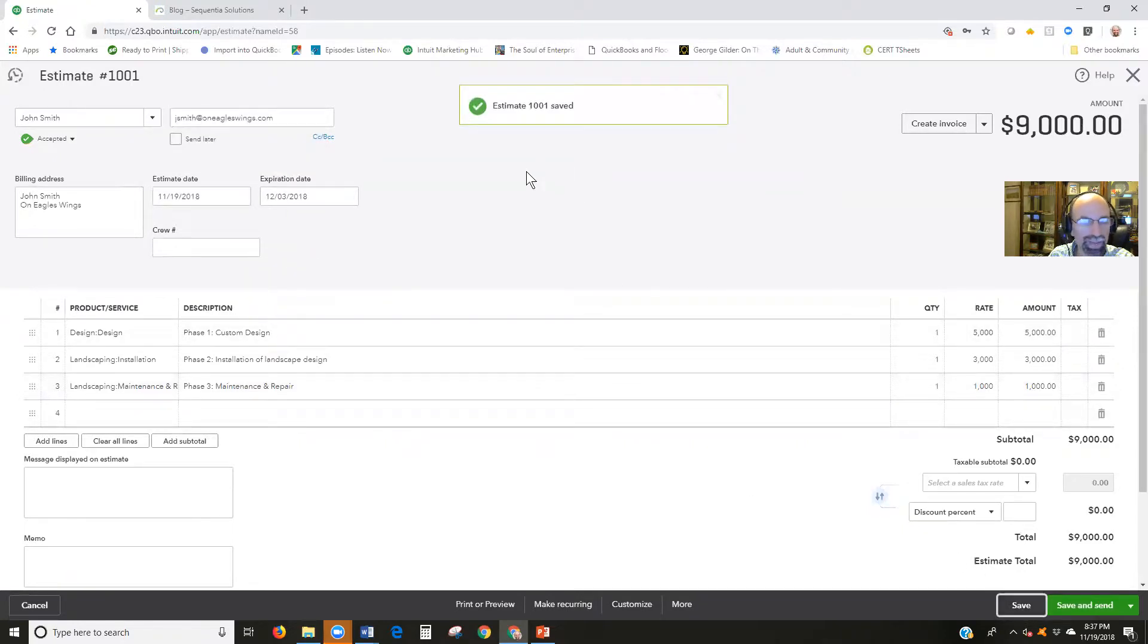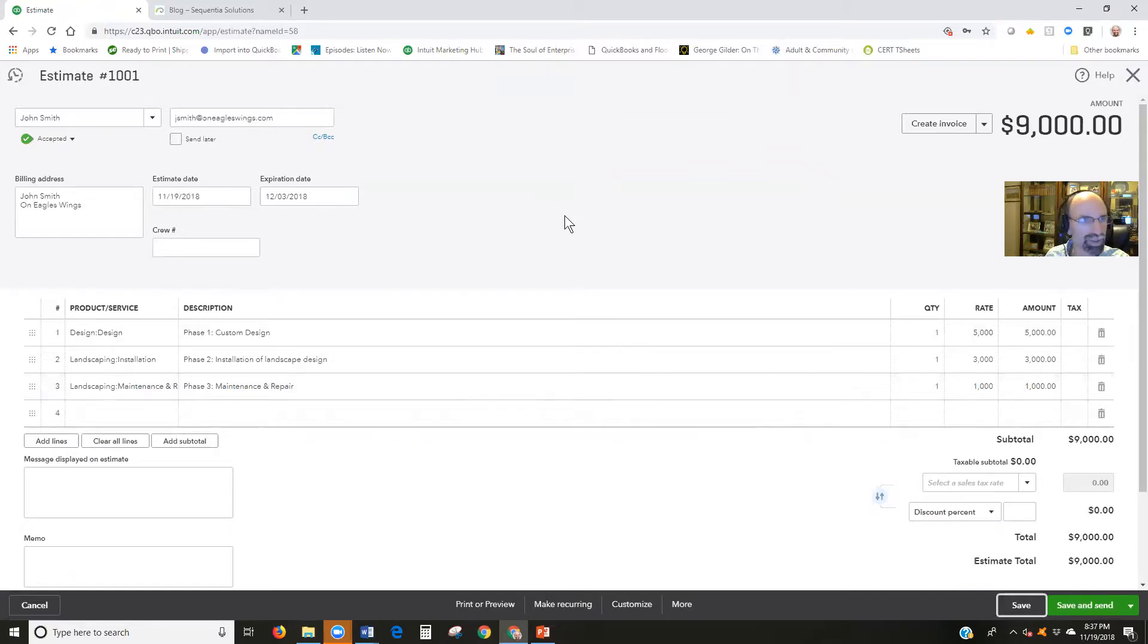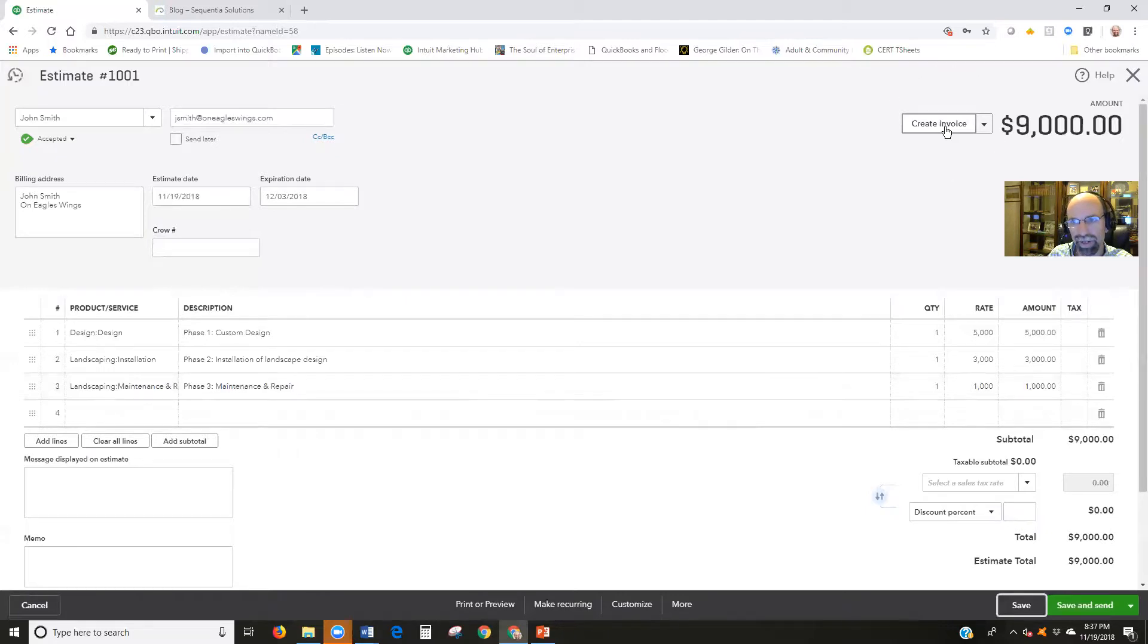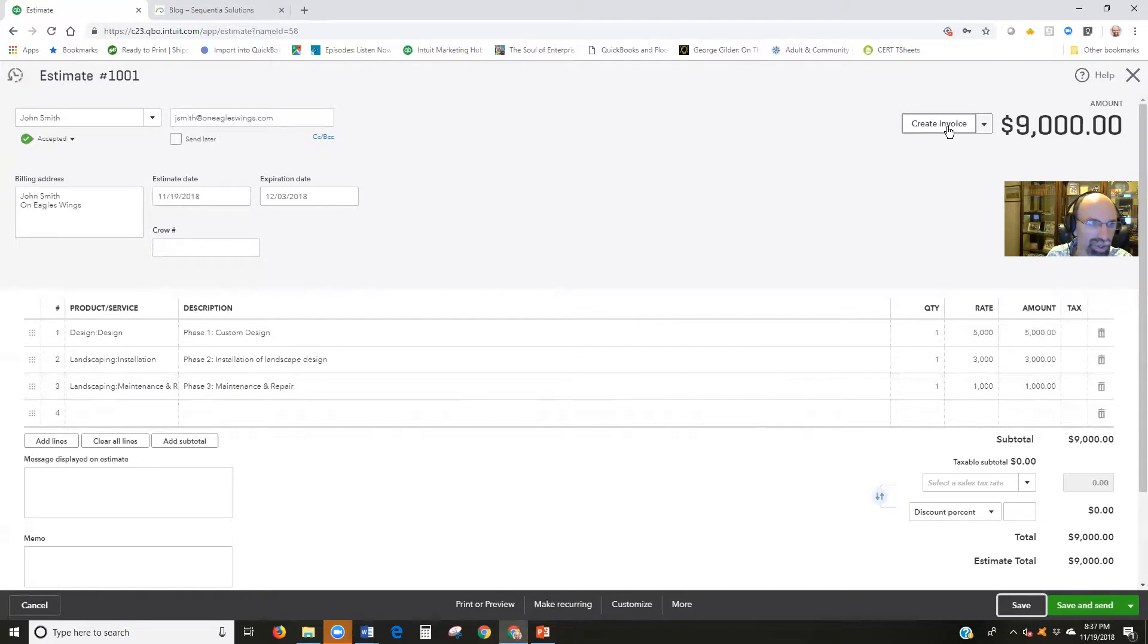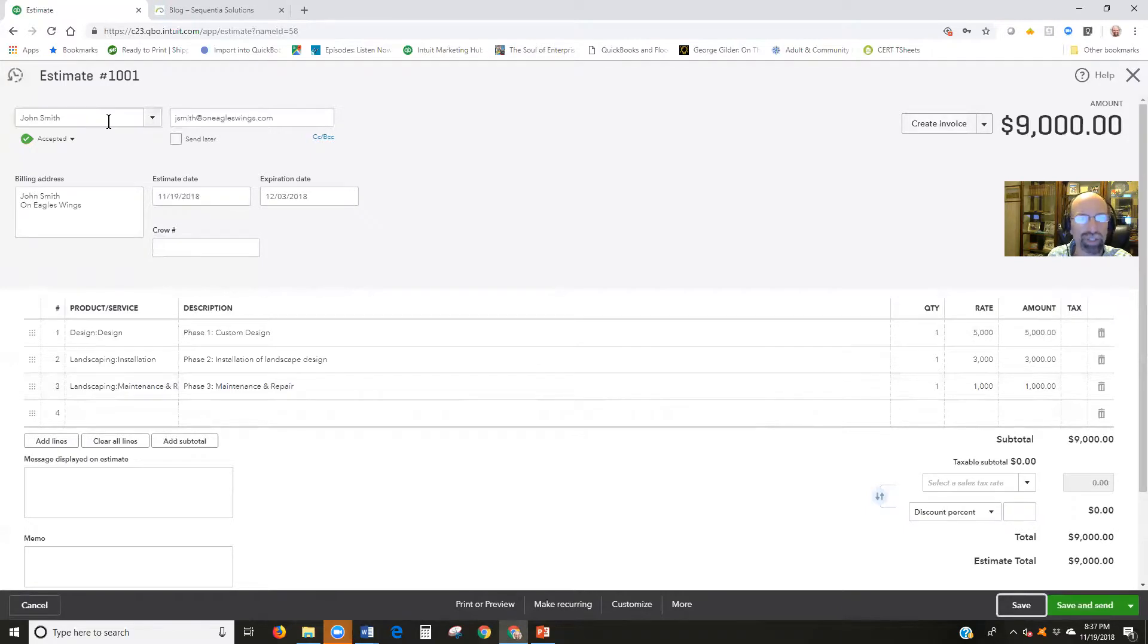Now that the estimate has been accepted, our work's not done yet. We still need to convert this to an invoice. There's a command in the upper right hand corner. If you don't have this feature, create invoice in the upper right hand corner, then you'll have to create an invoice separately and then have the customer populate, which will force a drawer to open up on the right hand side and push that estimate in.